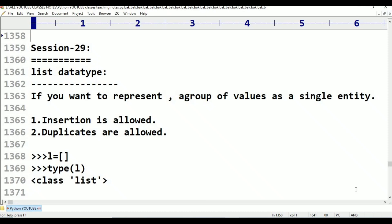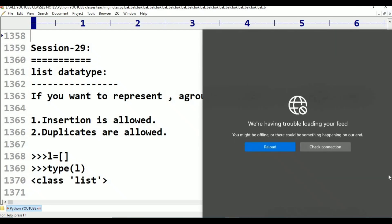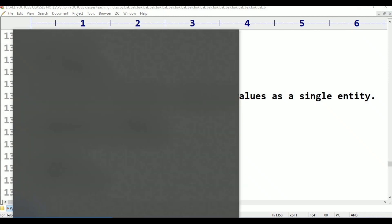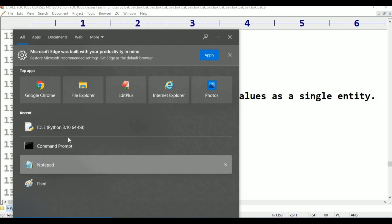Duplicates are also allowed. For example, if you enter 10 again, that is also allowed. If you know the meaning of insertion order, we can do the practical. Now, Python IDE is open.